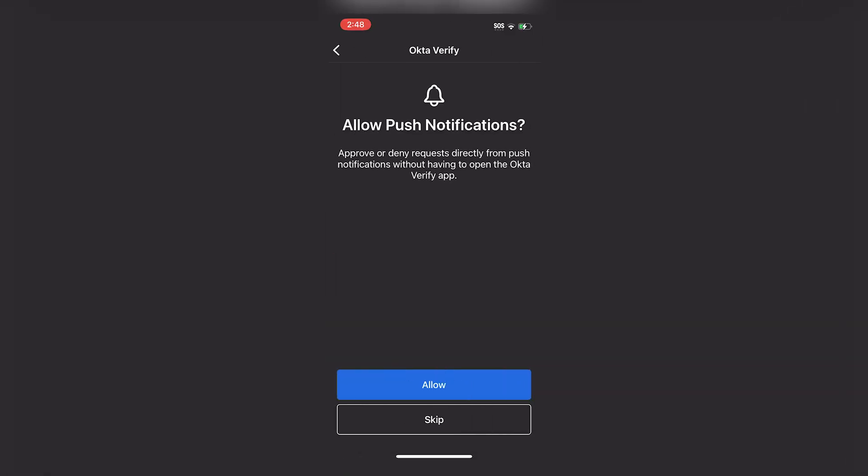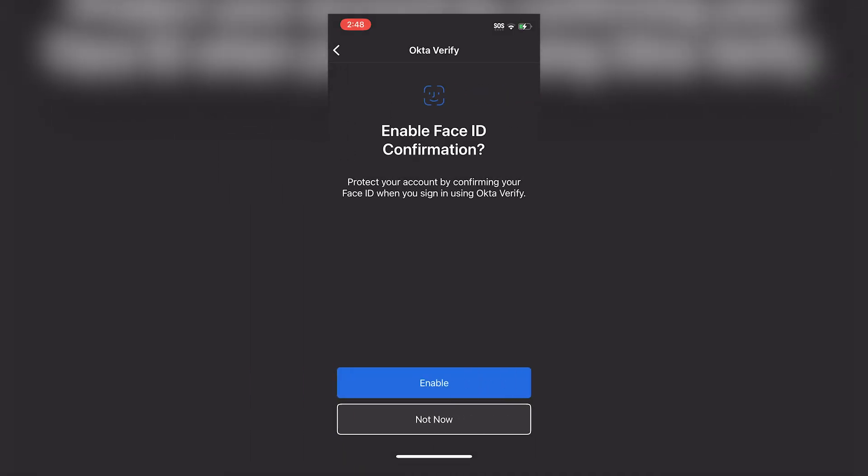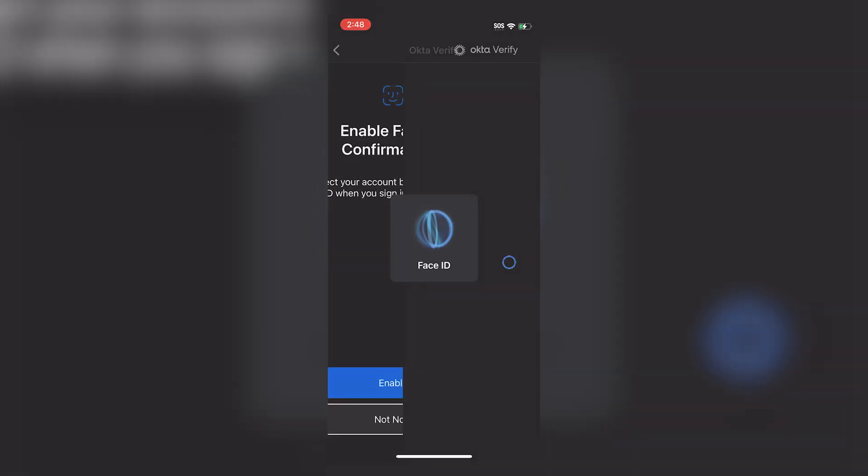Users will be prompted with the message Allow Push Notifications. Select Allow, as this will prompt users for any Okta Verify push notifications without opening the Okta Verify app. Then, enable Face ID and tap on Next.